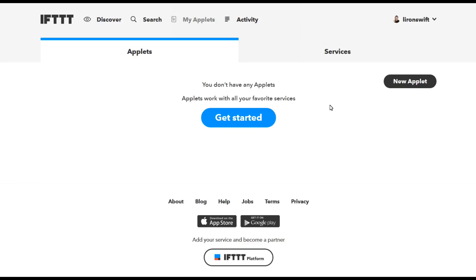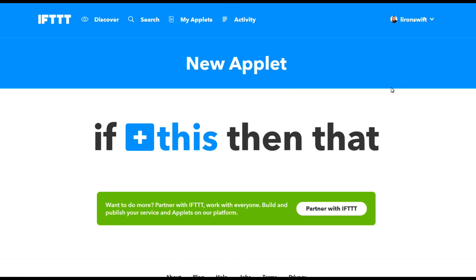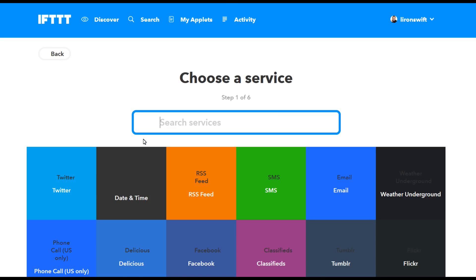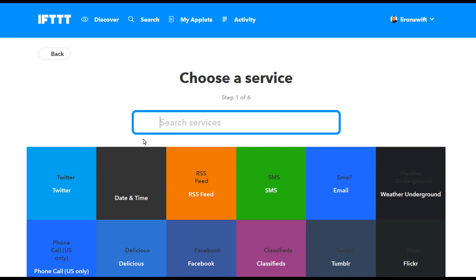So that was using a pre-baked script. What happens if you want to write your own? Okay, go into applets, click on new applets and say write if this, then that. That's the name of the program. Click on if this, click on the plus, choose a service.